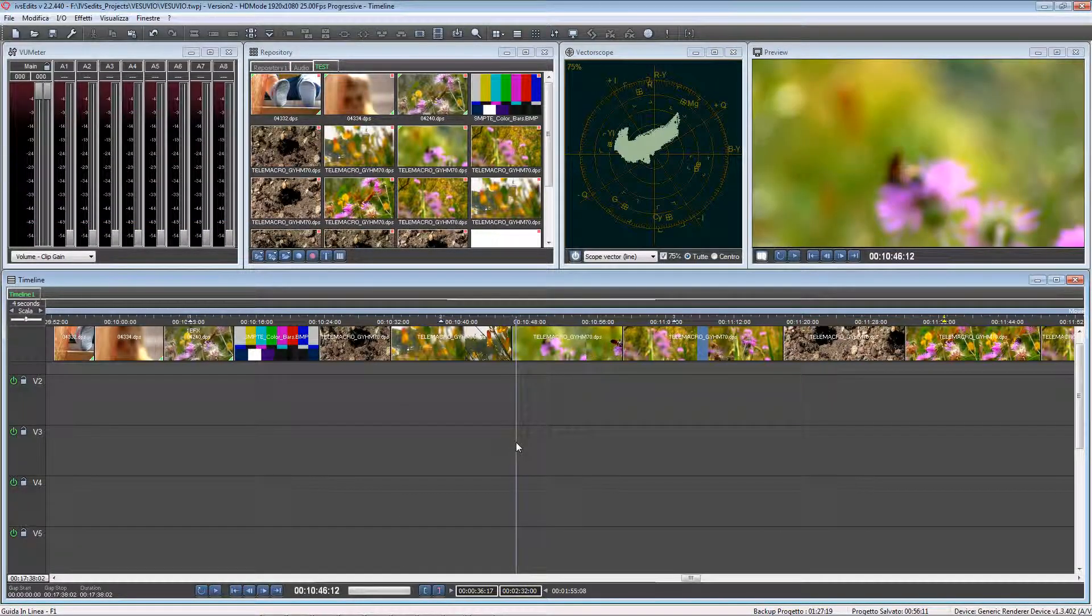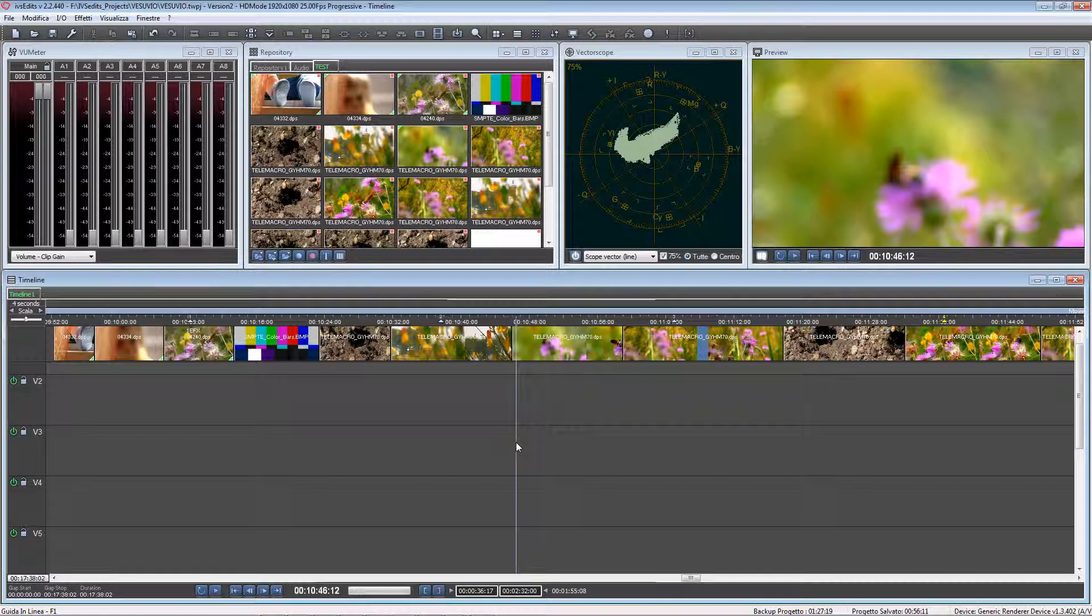Hello friends, here is Paolo Castellano and I'm going to show you the second part of the smart features of IVS Edits.